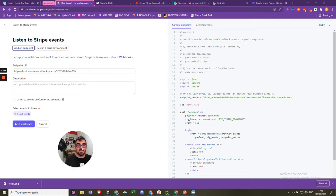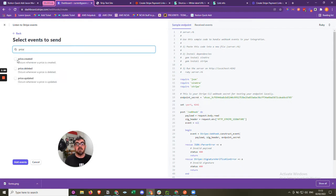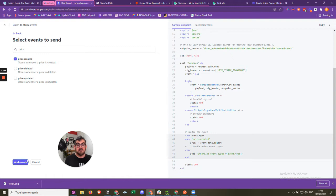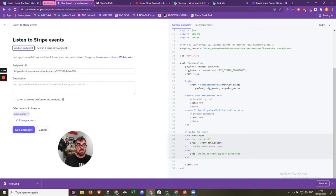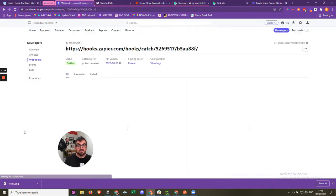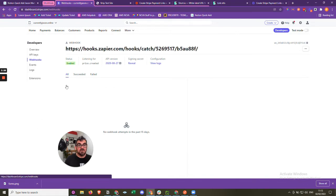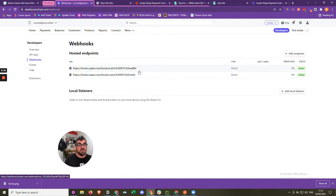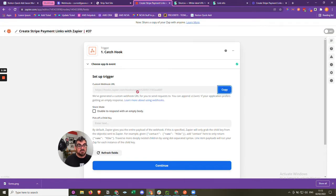Stripe at this point will send everything it does and we don't want that — we're just interested in the price created event. So we can filter that by selecting events, typing in 'price', and ticking that one. It will send information when a price is created to this URL. Put descriptions in there when you do this live so you have information, because you may have multiples and need to understand what they're doing at a later date. We're going to add the endpoint now. When a price is created, it's going to send that information to Zapier at this specific URL.